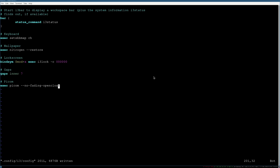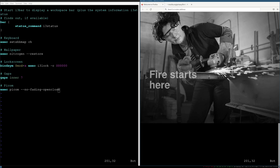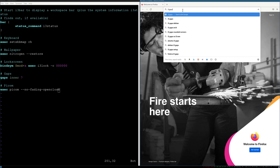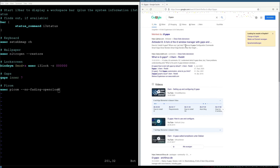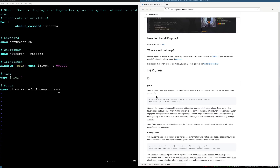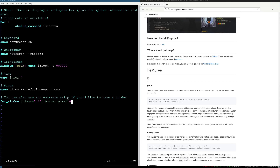There is one thing you need to be aware of with i3-gaps: open dmenu with Mod+D and open Firefox. Search for 'i3-gaps' and on the first link you'll see that in order to use gaps you need to disable window title bars. Copy that line of code, go back to the i3 configuration file, and paste it in with Ctrl+Shift+V. Without this, gaps will not work properly. Save the file and exit vim. Close the browser.